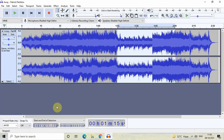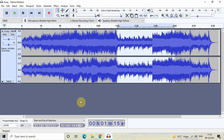Click on the milliseconds text box and write 000. Now let's look at the end of selection text box. Currently the values are 00h 02m 00.635s. Two minutes is correctly written, but inside the milliseconds text box 635 is there — so click on the milliseconds text box and write 000. We have now successfully set the selection properly.